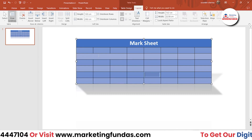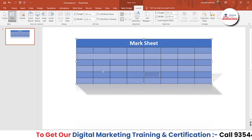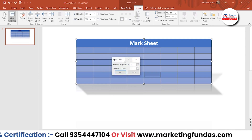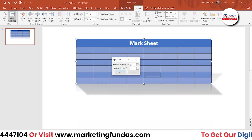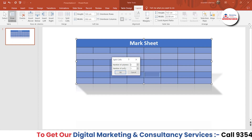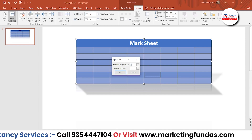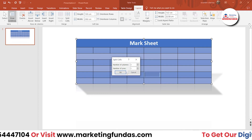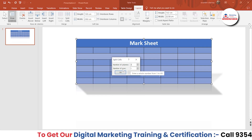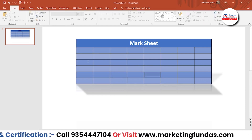If you want to split cells back, select the merged cell, click Split Cells, and it will ask how many columns and rows you want to split into. I want three columns and one row — same as before — then hit OK and it returns to the previous design.